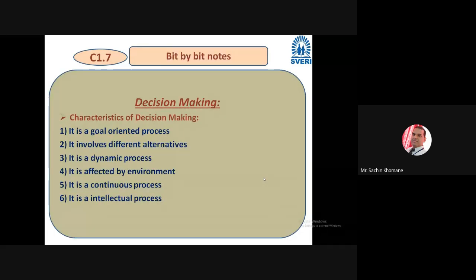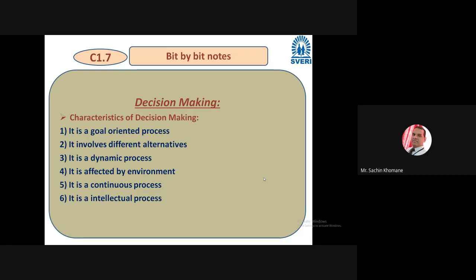There are certain characteristics of decision making. First, decision making is a goal-oriented process — it is not useless or fake. For example, taking a decision to purchase one ton of stainless steel is a goal-oriented decision, because the person has a goal to produce a product from that stainless steel and requires that material to produce 1000 components. So it is always a goal-oriented process.